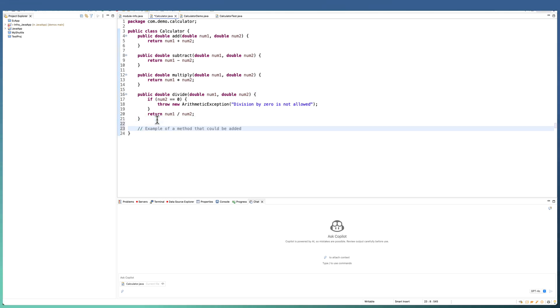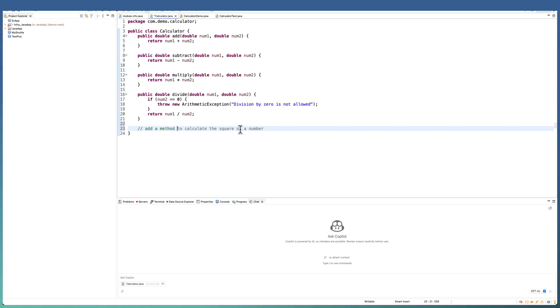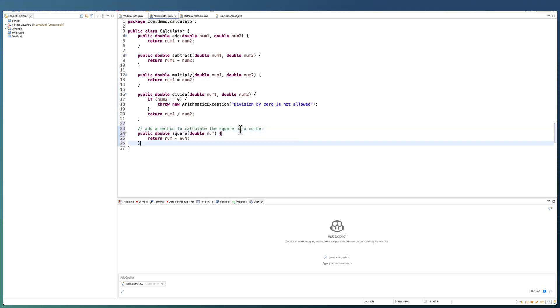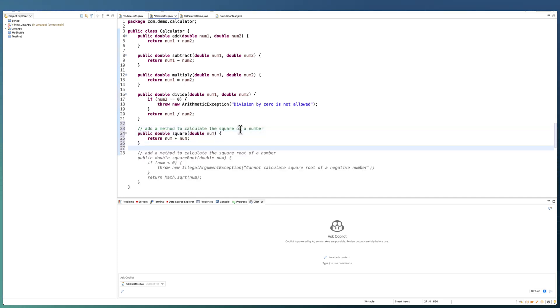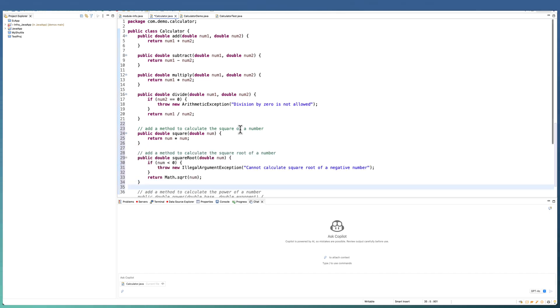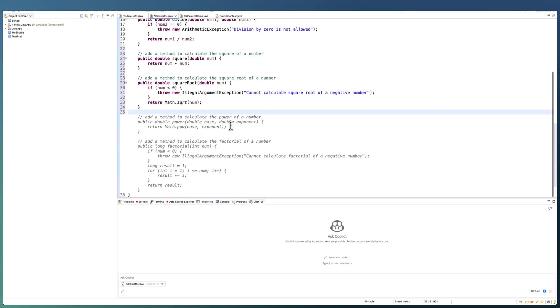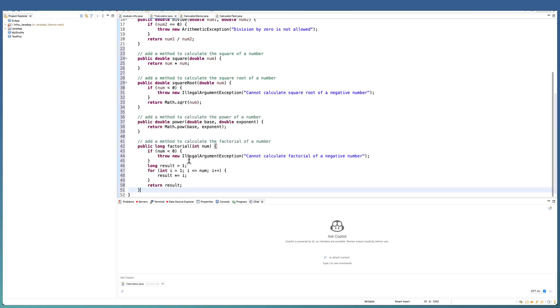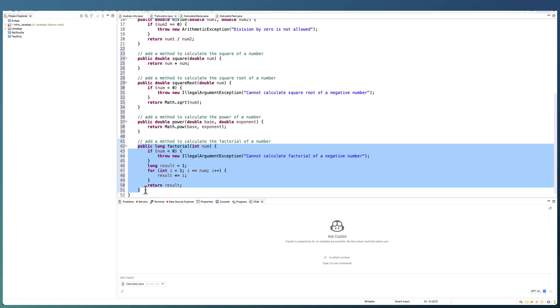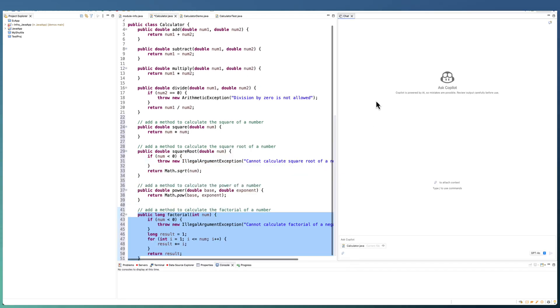into code. Here, we are asking Copilot to add a new method to calculate the square of a number. Now, Copilot came with the details and also it suggested the next block of code. If you feel that is aligned to your requirement, you can start just accepting one after the other, the code pieces. This is how the code completion works.